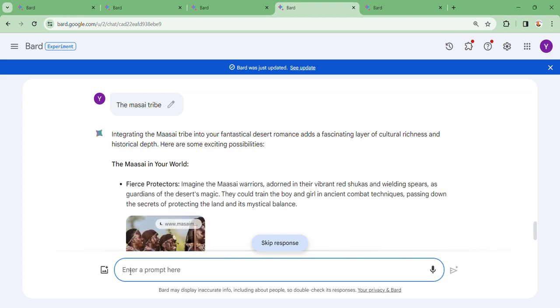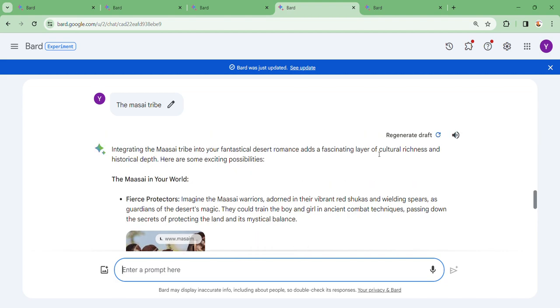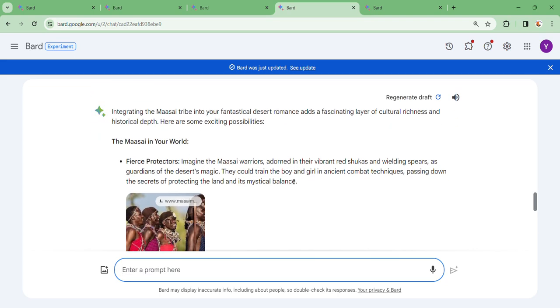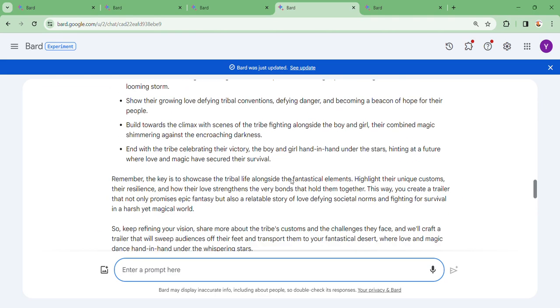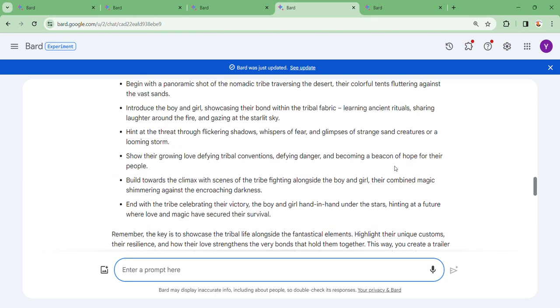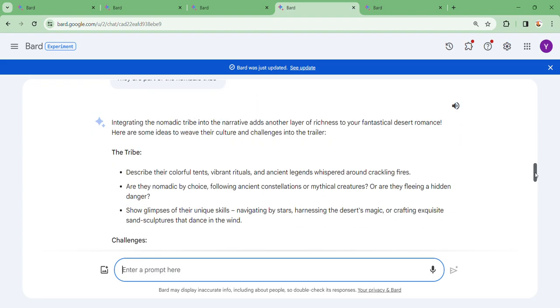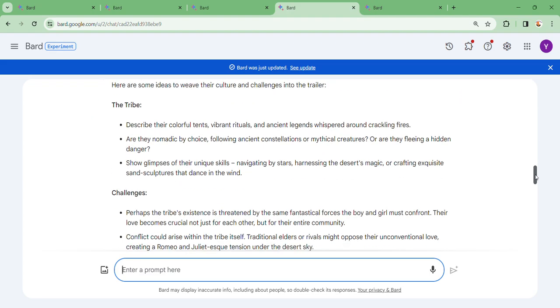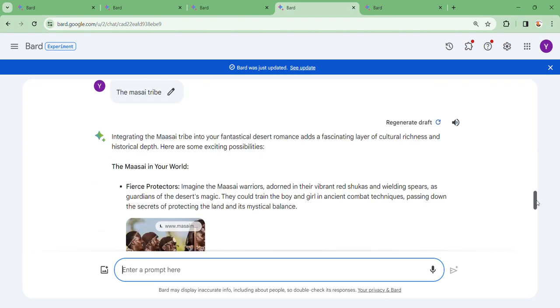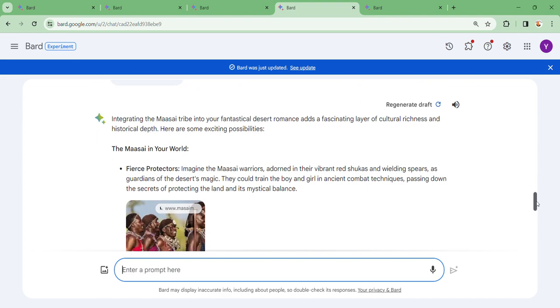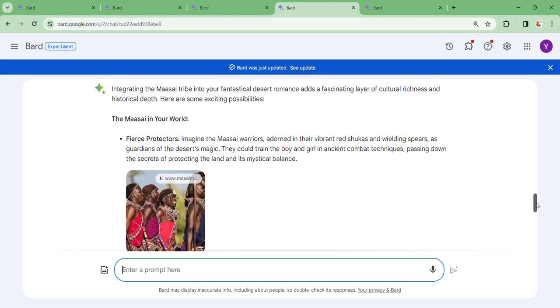Integrating the Maasai tribe into your fantastical desert romance adds a fascinating layer of cultural richness and historical depth. Here are some exciting possibilities: the Maasai as fierce protectors. Imagine Maasai warriors adorned in their vibrant shukas and wielding spears as guardians of the desert's magic. They could train the boy and girl in ancient combat techniques, passing down secrets of protecting the land and its mystical balance.